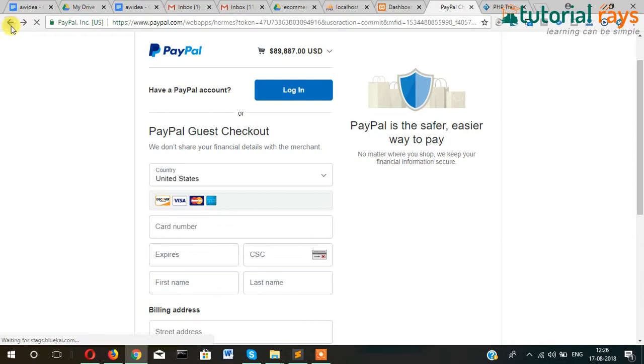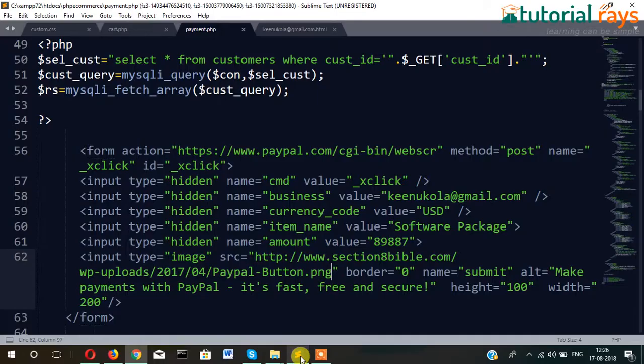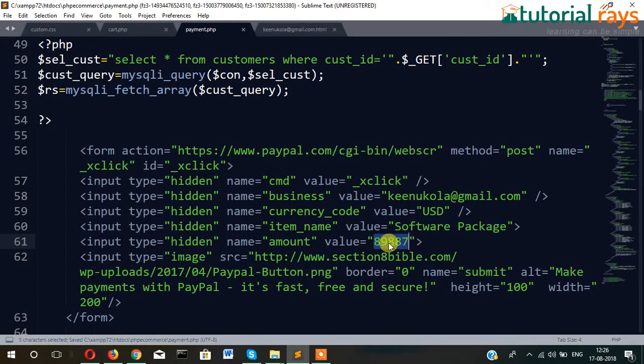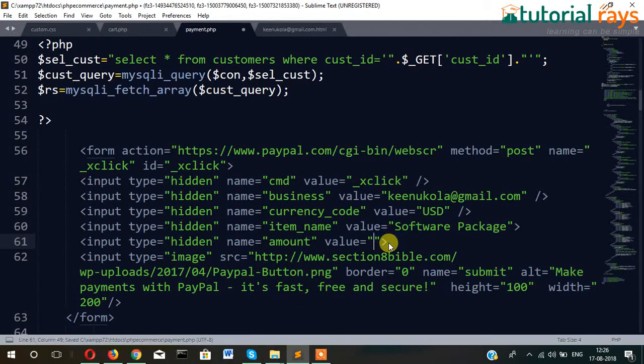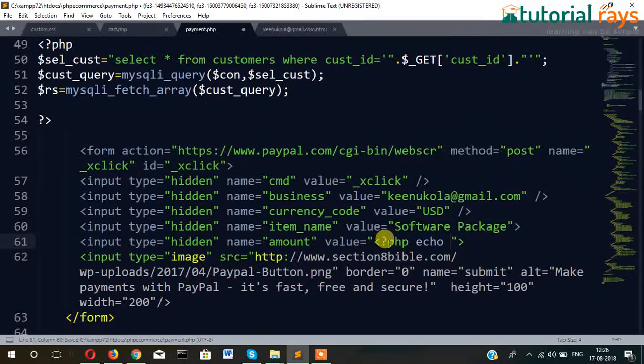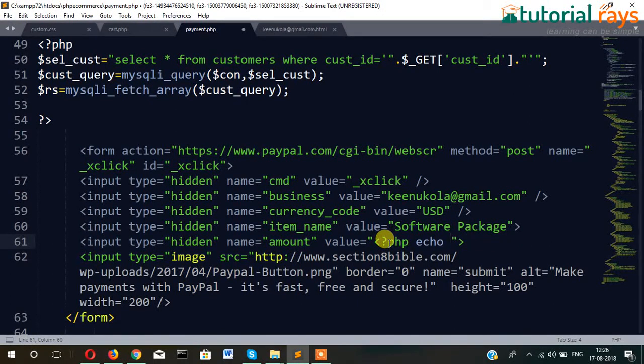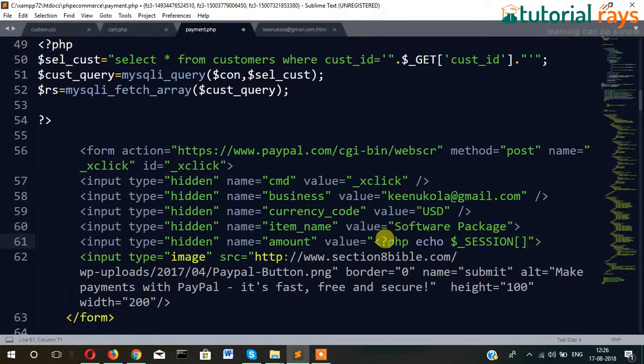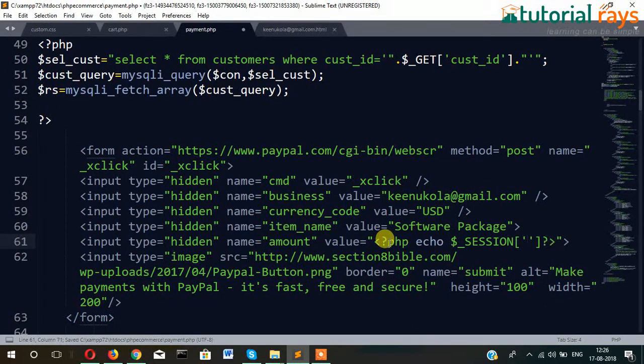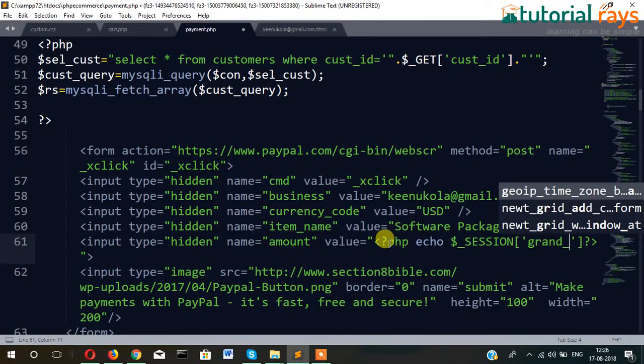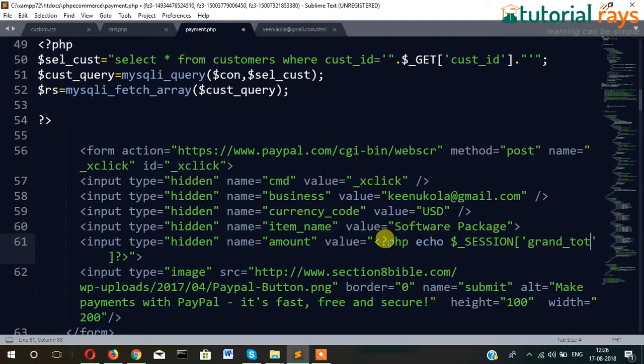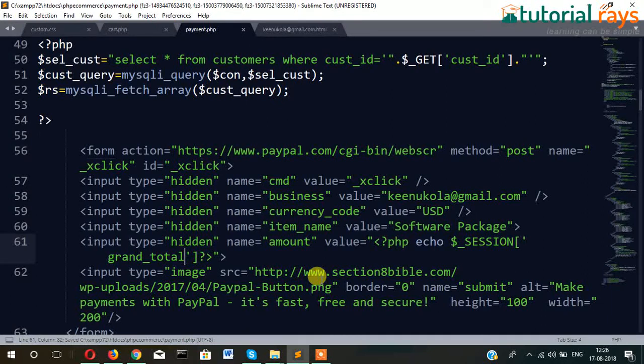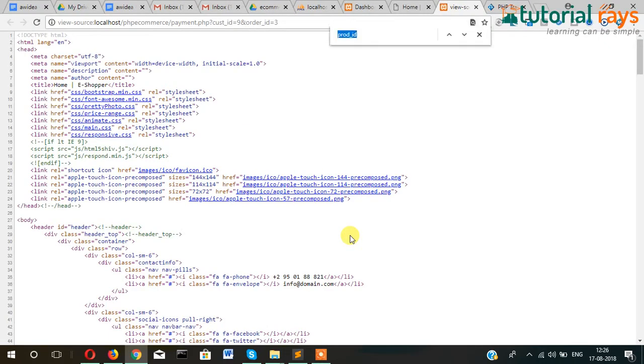So let's get back to this page again. This is our PayPal page, and one more thing, as you can see, this total amount is coming false. So we will write here echo dollar underscore session, dollar underscore session, and then grand total and total. Let's check if it's coming or not. Let's go to view source, type grand.